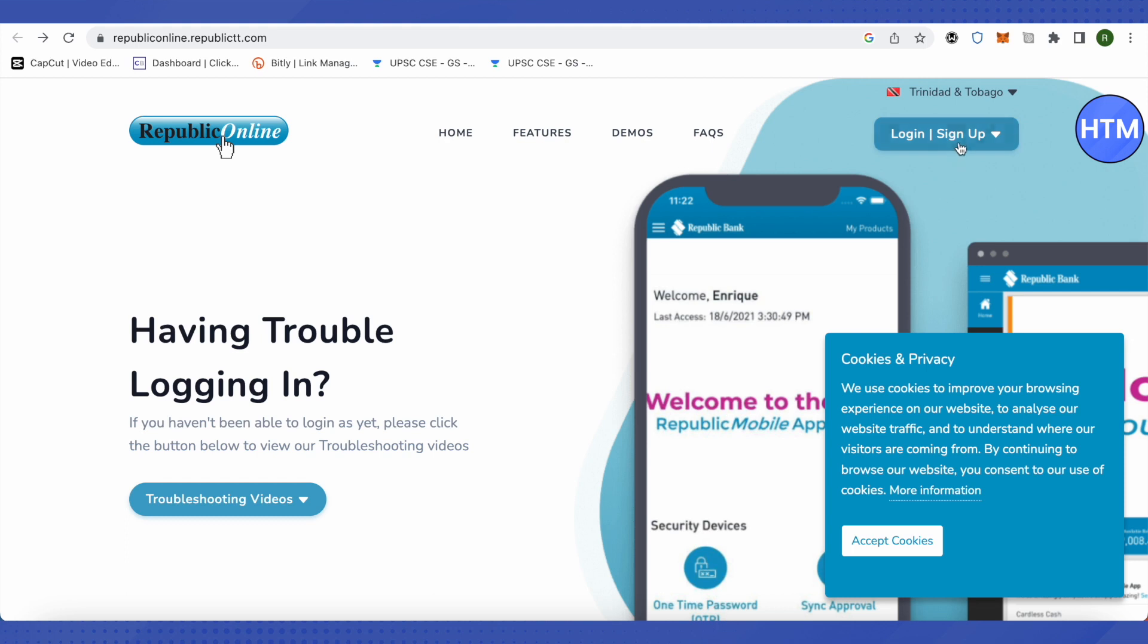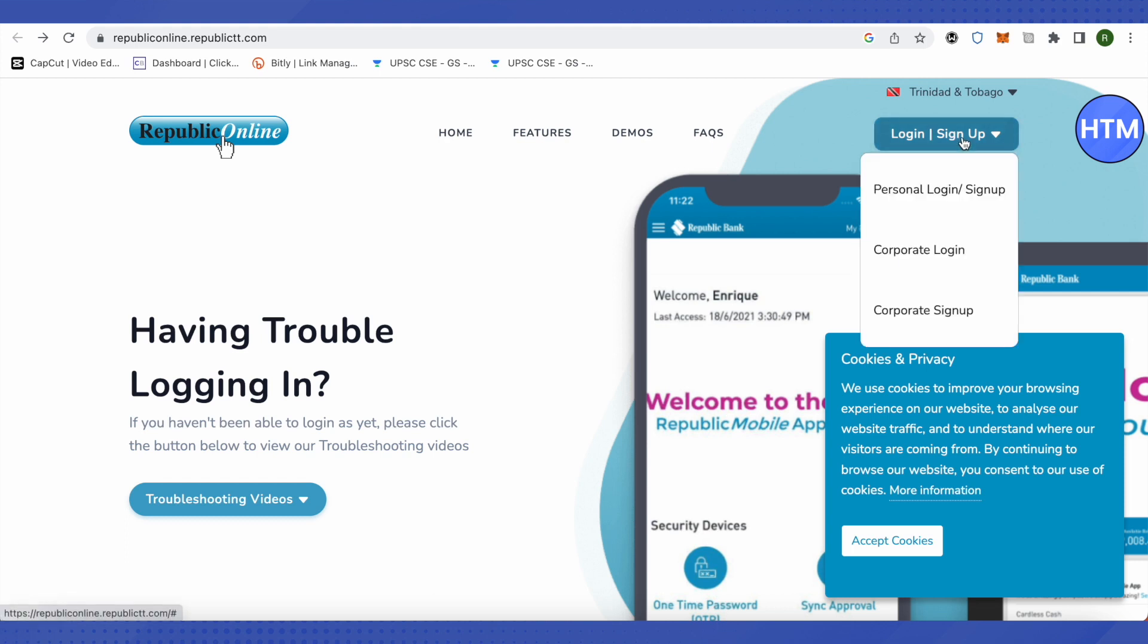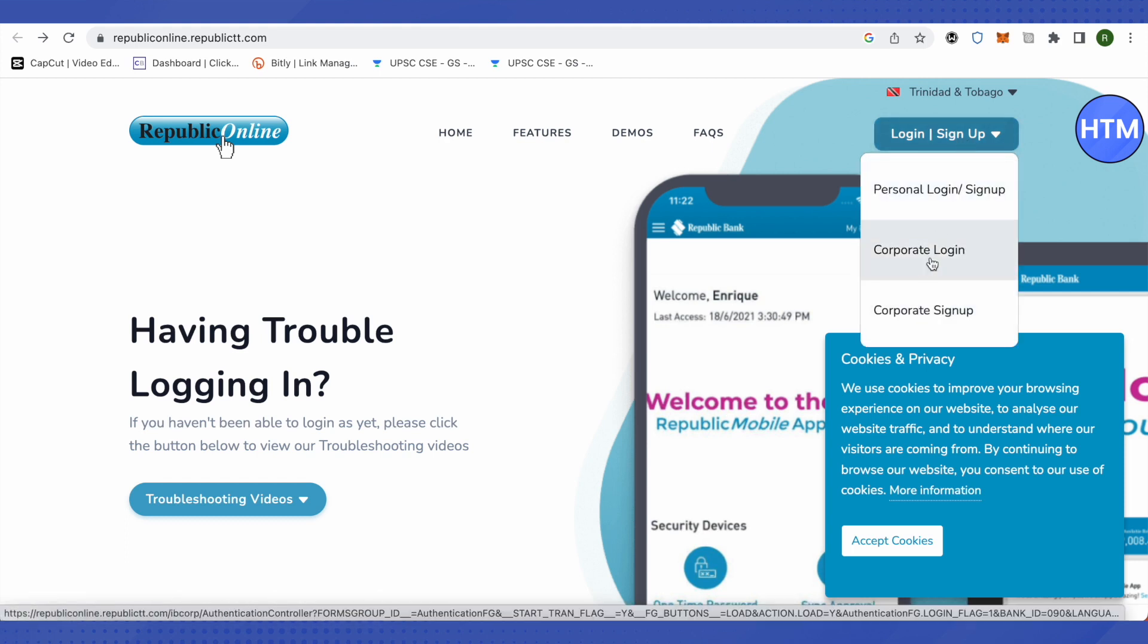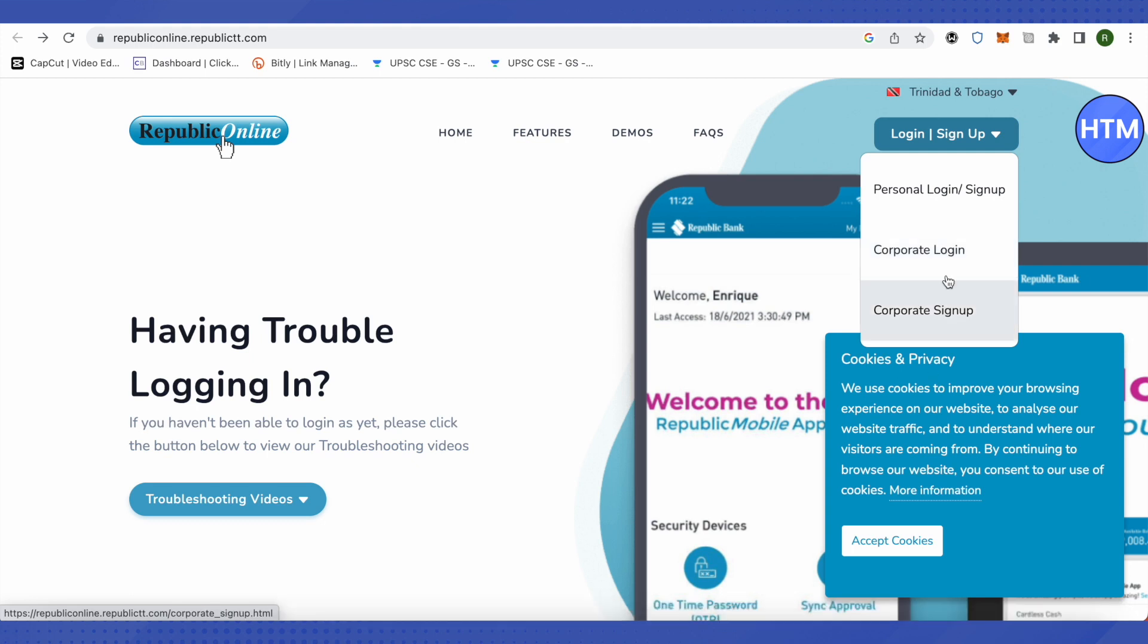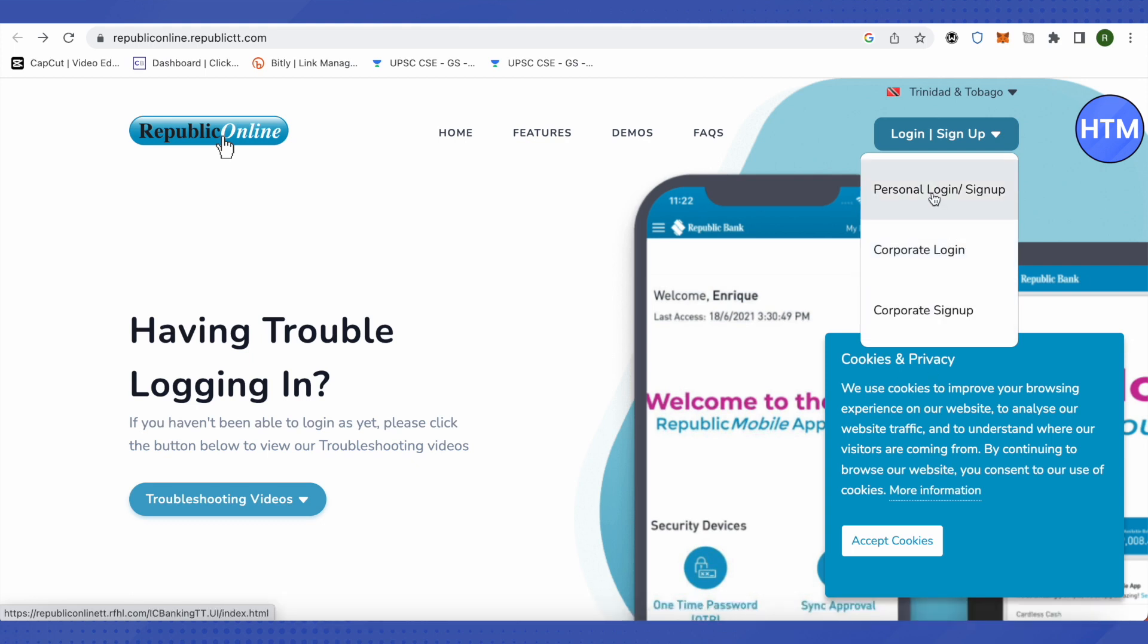After that, click on login. Over here you can select the login for your particular account. If you are into corporate login, then just select corporate login. But if you are into personal login, just select personal one.